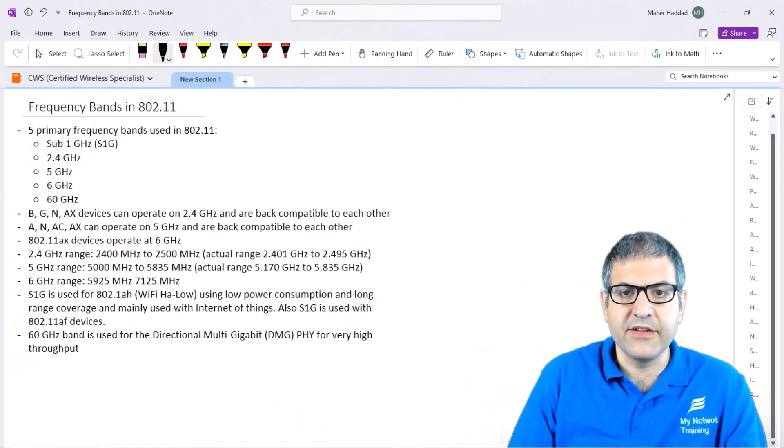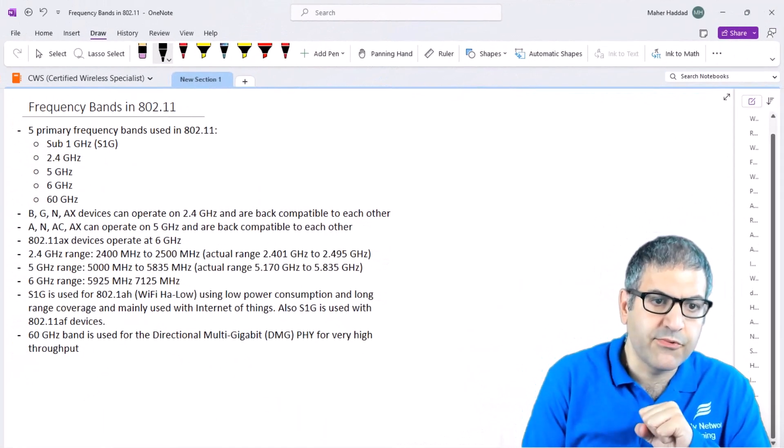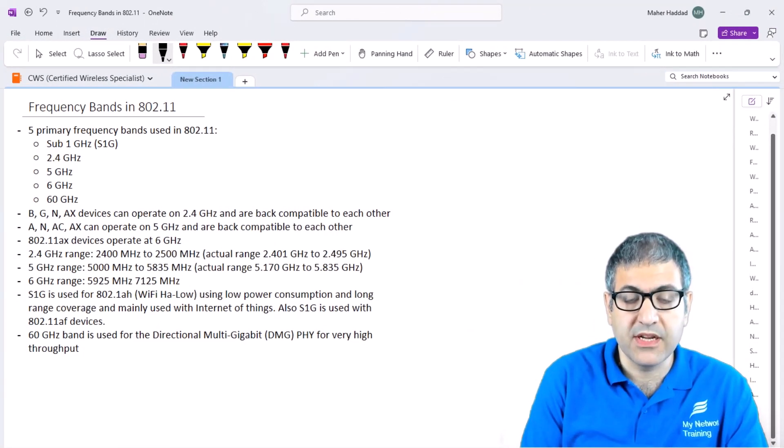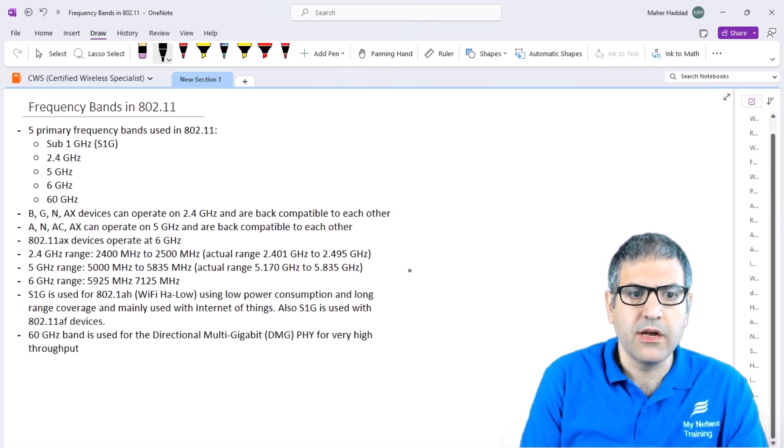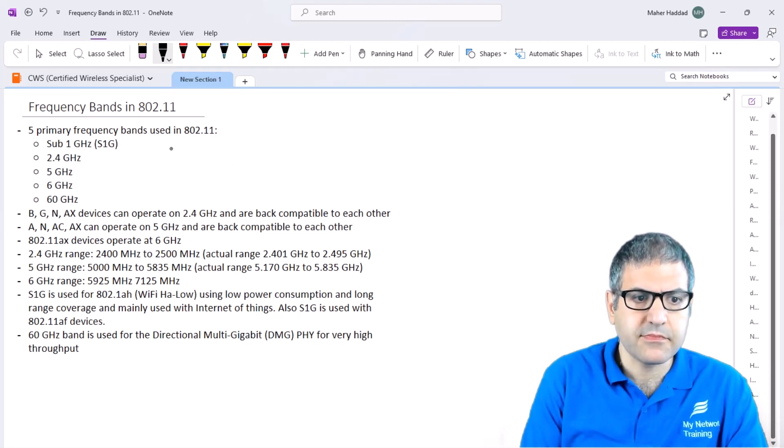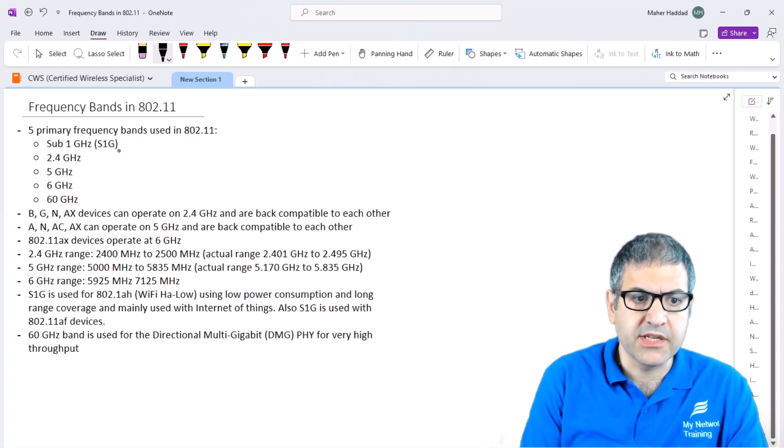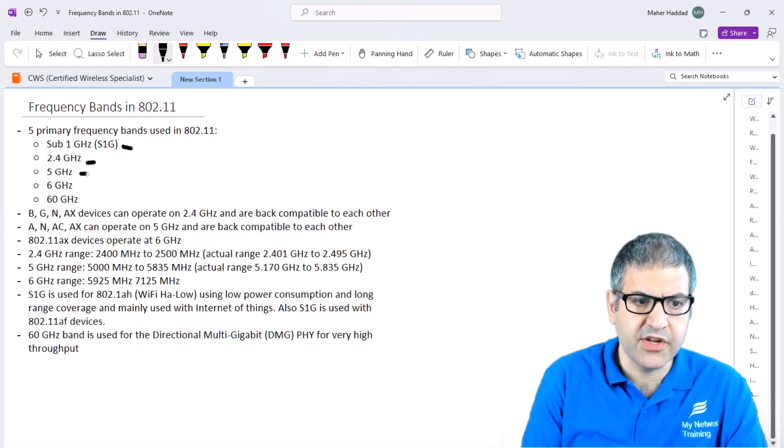The final thing I want to speak about is the frequency bands that we can see on 802.11. We know 802.11 is the standard of wireless. On Wi-Fi, we use five different frequency bands: sub 1 GHz, 2.4 GHz, 5 GHz, 6, and 60.